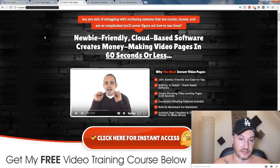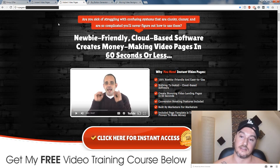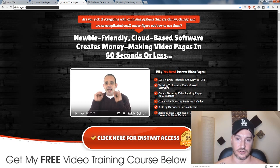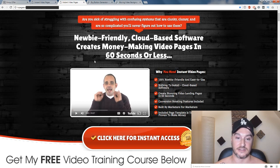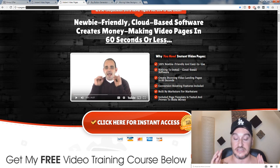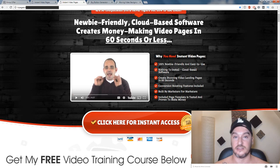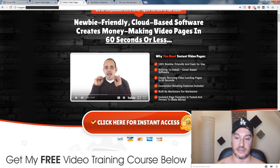So let me just talk to you about the sales page — it's a really nice sales page, nice and slick and easy on the eyes. Are you sick of struggling with confusing systems that are clunky, clumsy and so complicated you'll never figure out how to use them? Newbie friendly cloud based software creates money making video pages in 60 seconds or less. It's 100% newbie friendly, easy to use, and completely cloud based. You don't need to have a website or anything — you just type in your information and it'll come out with a lovely looking video page.